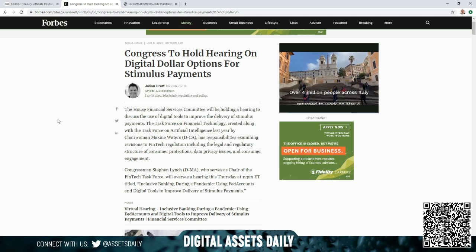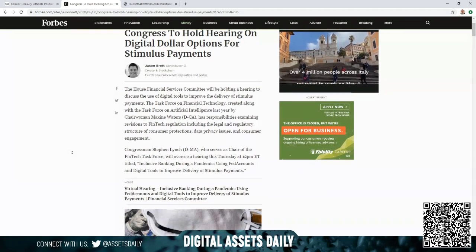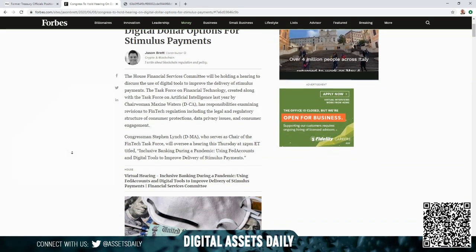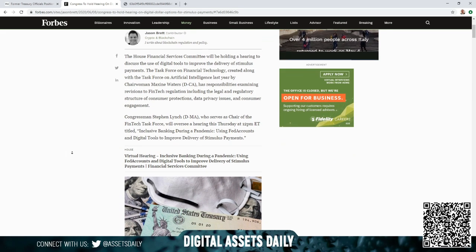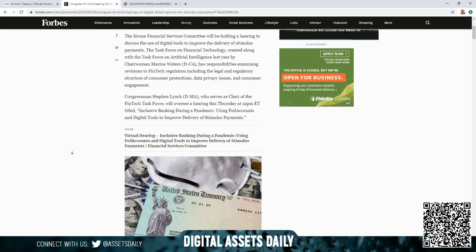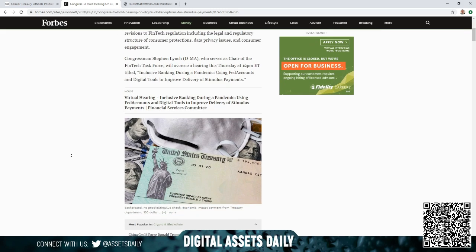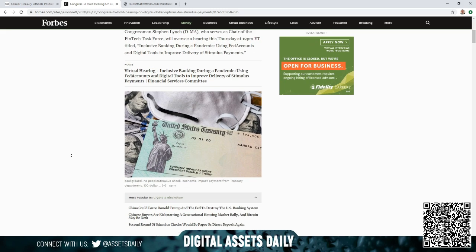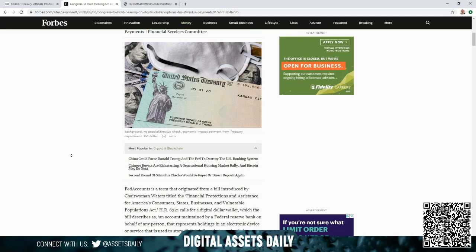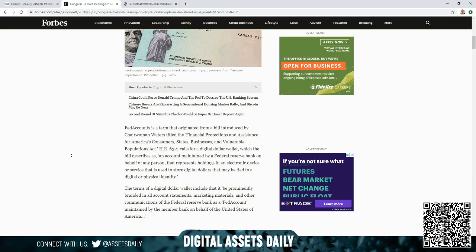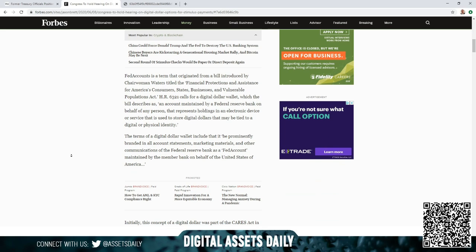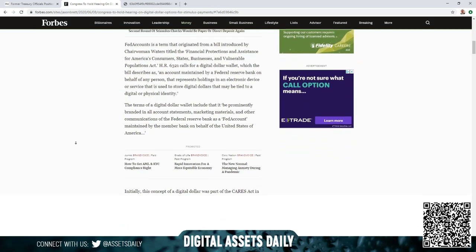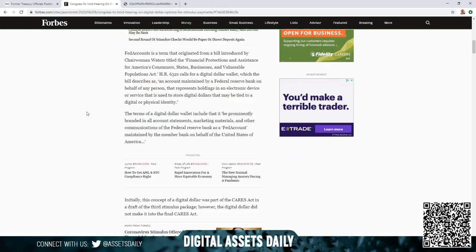Congressman Stephen Lynch, the Democrat of Massachusetts who serves as chair on the fintech task force, will oversee a hearing this Thursday at 12 p.m. Eastern time titled Inclusive Banking During the Issue at Hand, Using Federal Accounts and Digital Tools to Improve Delivery of Stimulus Payments. So we know if this is going to happen as the president has requested, then they're going to have to set up these digital accounts and digital wallets to receive these immediate payments.